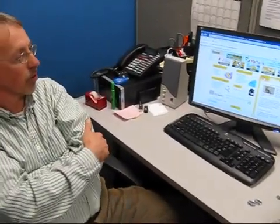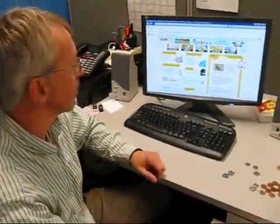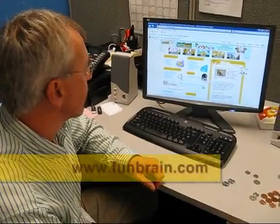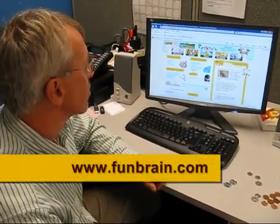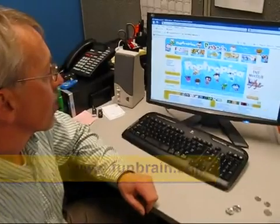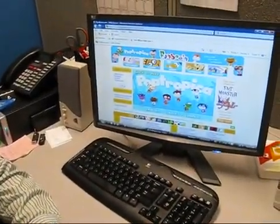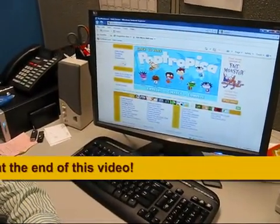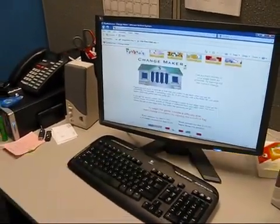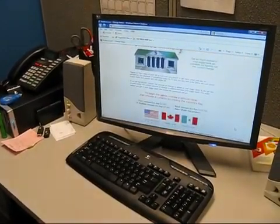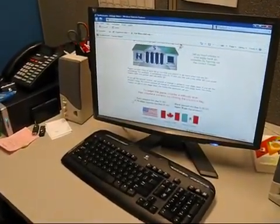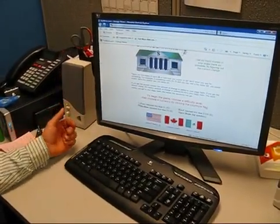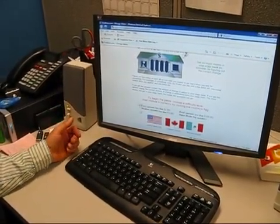The program I like to use with learners is called FunBrain. If you go on FunBrain and click on All Games, then from All Games you go to ChangeMaker. With ChangeMaker, you'll get a page where you'll notice there are several different levels: Easy, Medium, Hard, and SuperBrain.